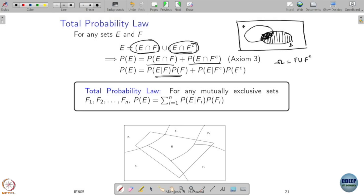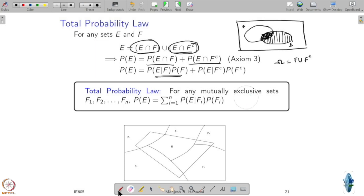I can generalize this. Suppose I have F1, F2, ..., Fn which are mutually exclusive and also form a partition — meaning the union of all Fi equals omega. Then for any event E, you will be able to write P(E) as a sum over all partitions.